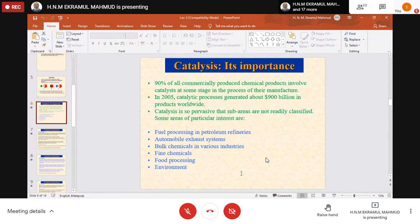So we need to remove the sulfur. Then we bring this oil to the catalytic fractionation department or chamber, where we catalyze it into small hydrocarbons.